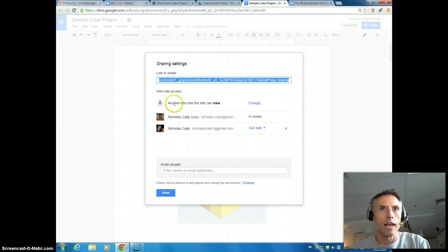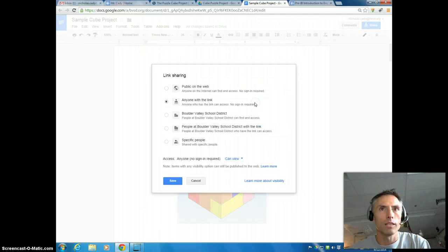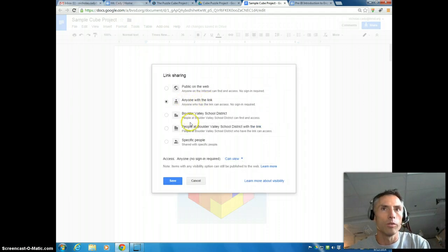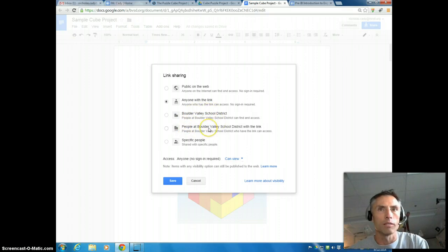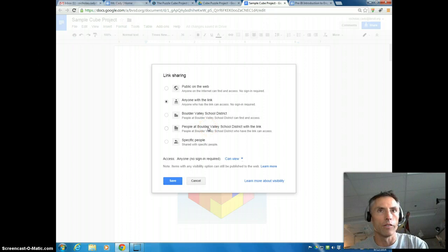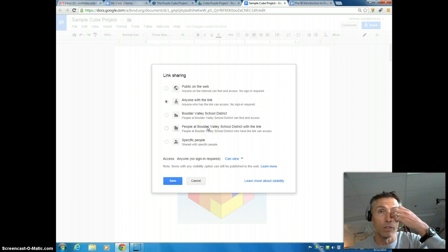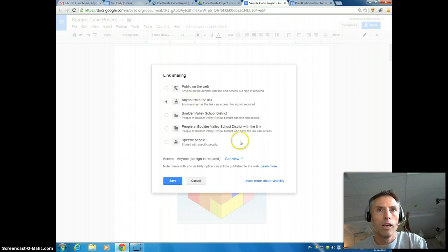And then you want to make sure that anyone with the link can view it. And if you want to, you can say it can only be people that are logged in with BVSD logins, and that would be fine because we all have BVSD logins. So if somebody from outside tried to view it, they wouldn't be able to. Any of these three will work.